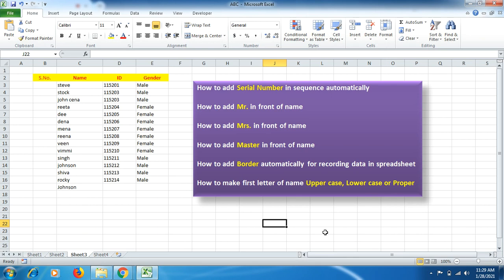Hello friends, welcome to YouTube Explore channel. Today we will learn about a few things which are very helpful and effective in maintaining your database. Each time you have to mention serial numbers against your database entries, or you have to add Mr., Mrs., or Master in front of names manually, but here you don't have to worry about such things — you just have to mention the name, select it, and follow a few simple steps.